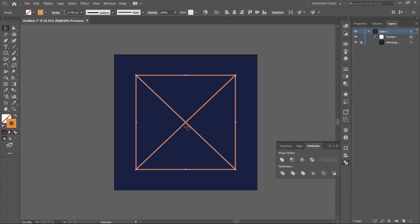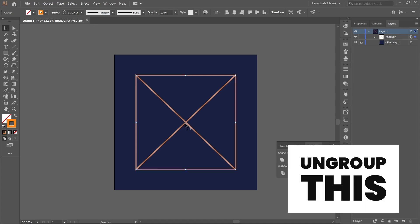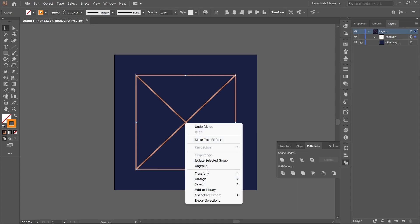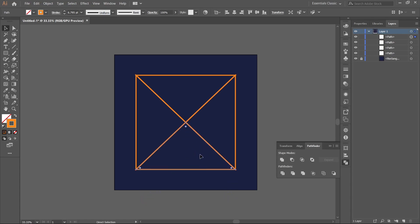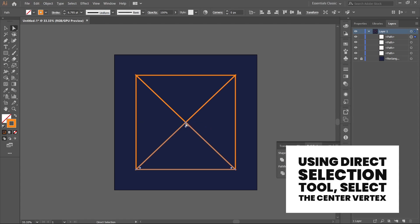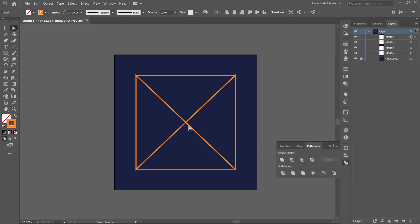Ungroup this. Using the Direct Selection tool, select the center vertex and delete.